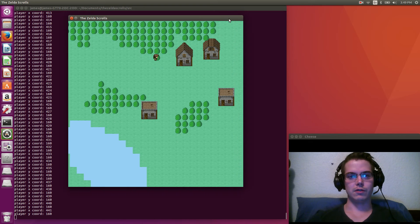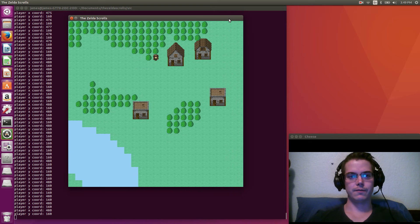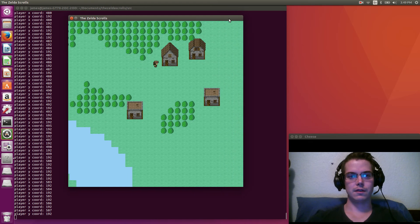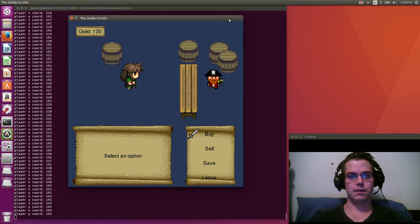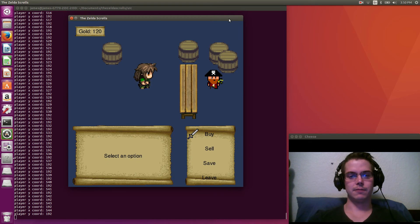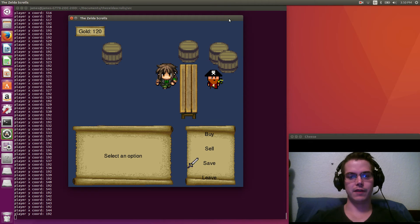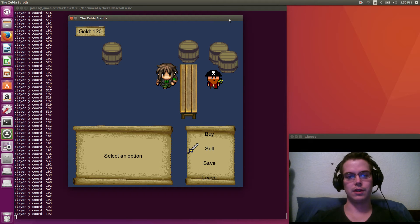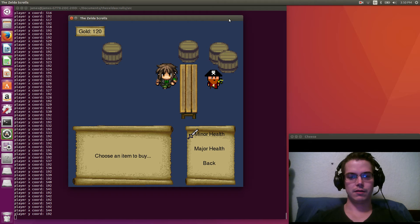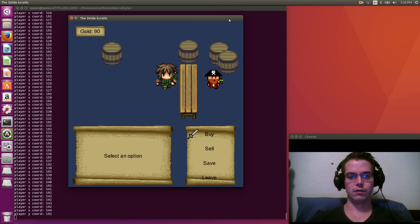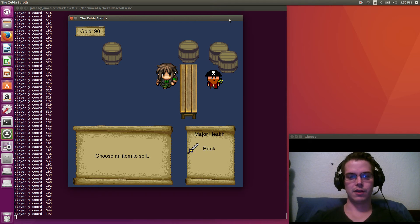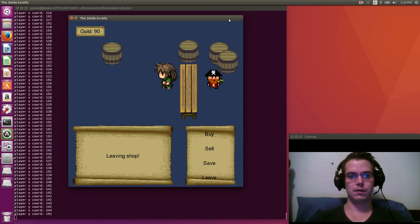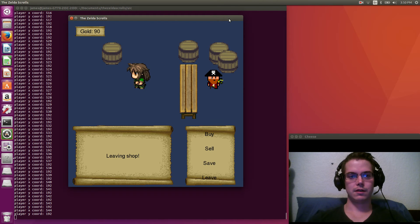And we're just going to go to a house. So this is like a shop you can buy stuff at. You see you have 120 gold, we can buy some health potions. Gold goes down. We could sell them, but we're going to keep them for now. Let's go back.